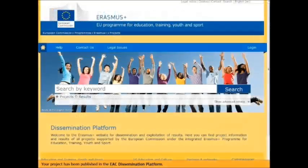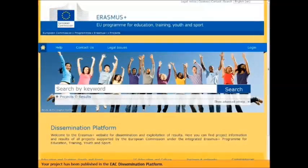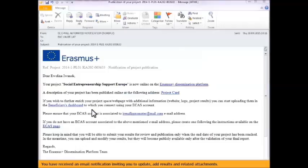Your project has been published in the EAC dissemination platform. You have received an email notification inviting you to update, add results and related attachments.